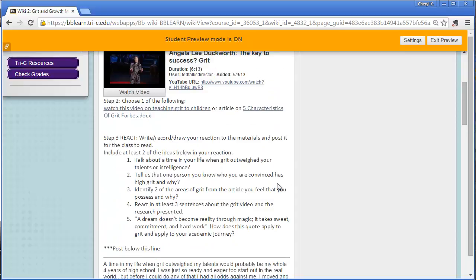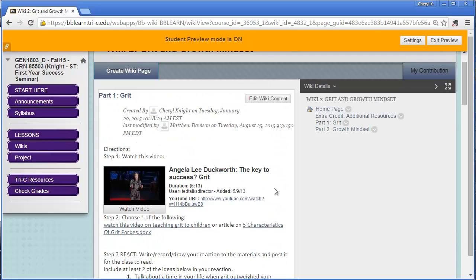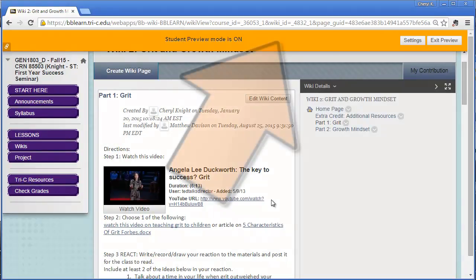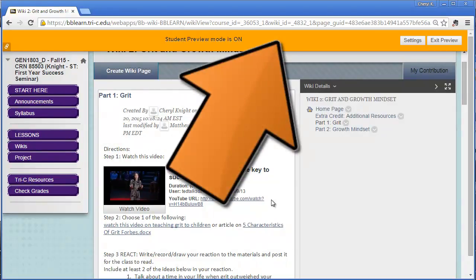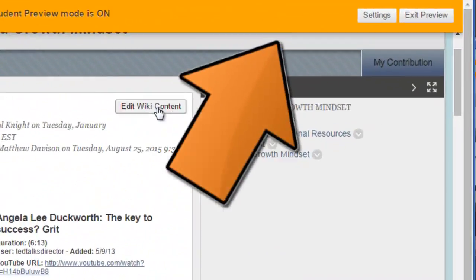You can also just post text. That's absolutely okay. How is it that you do these things? You select Edit Wiki Content.